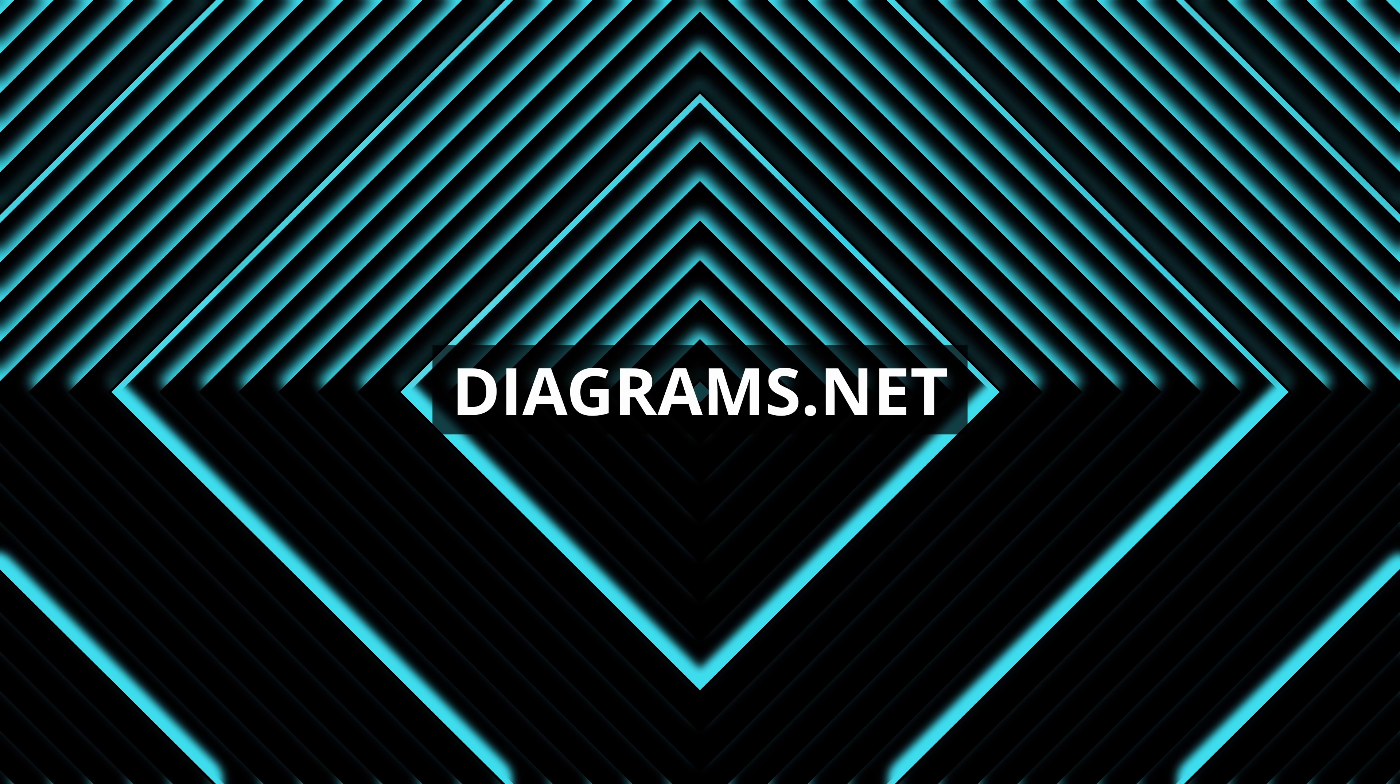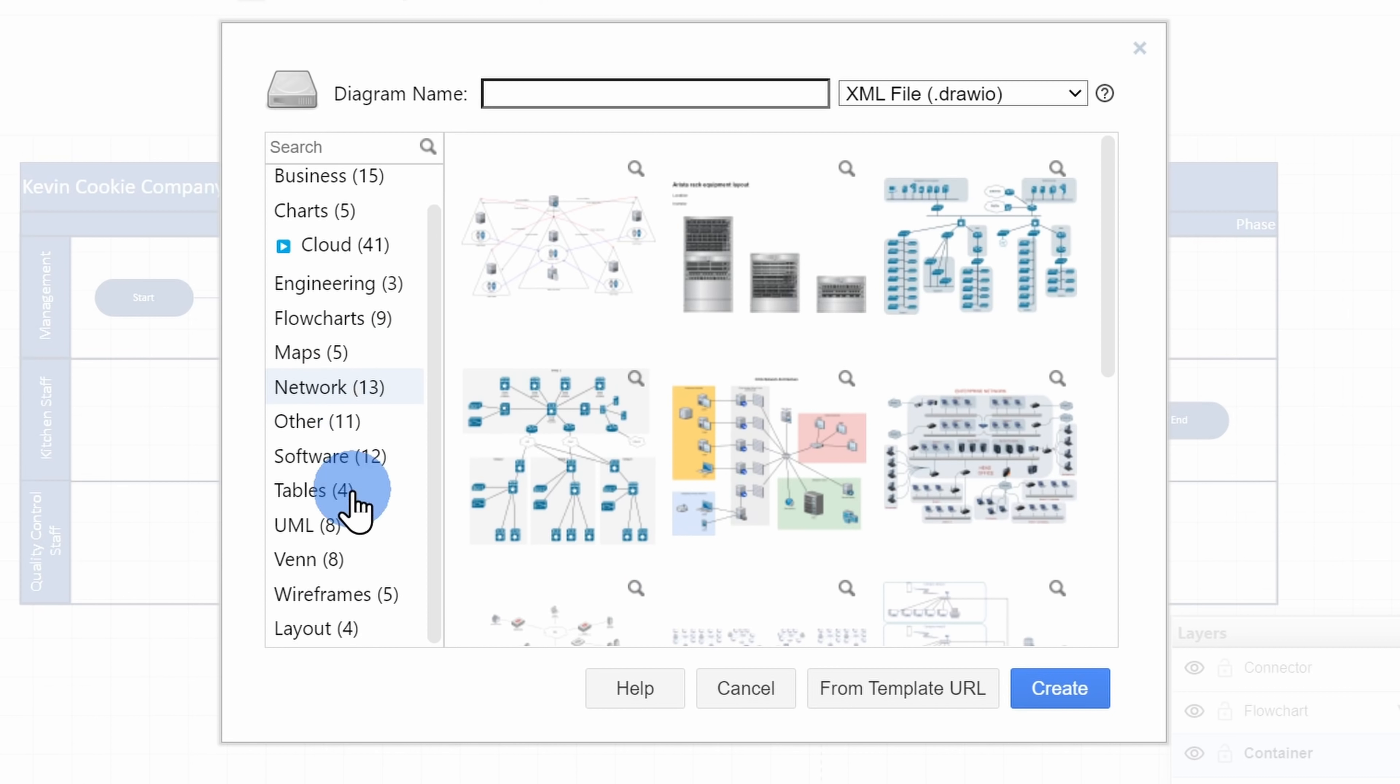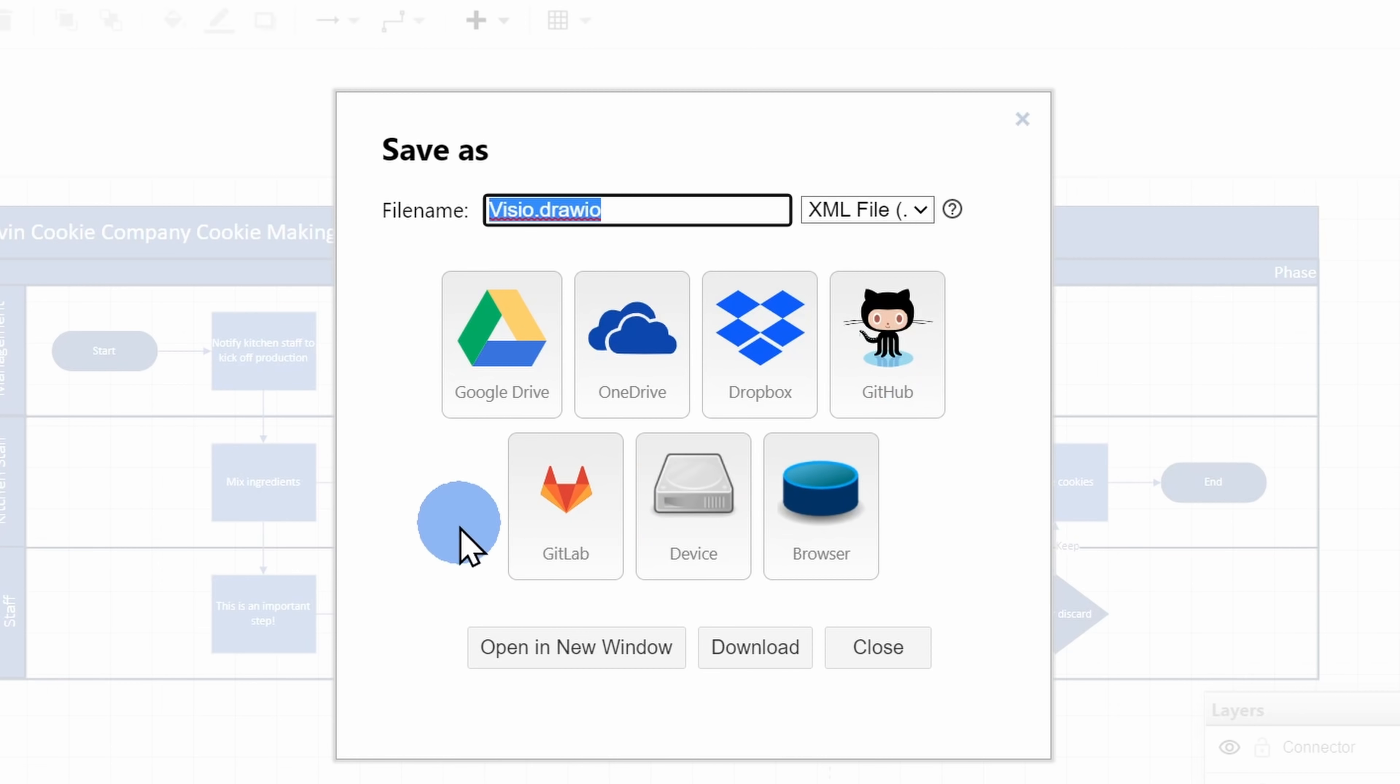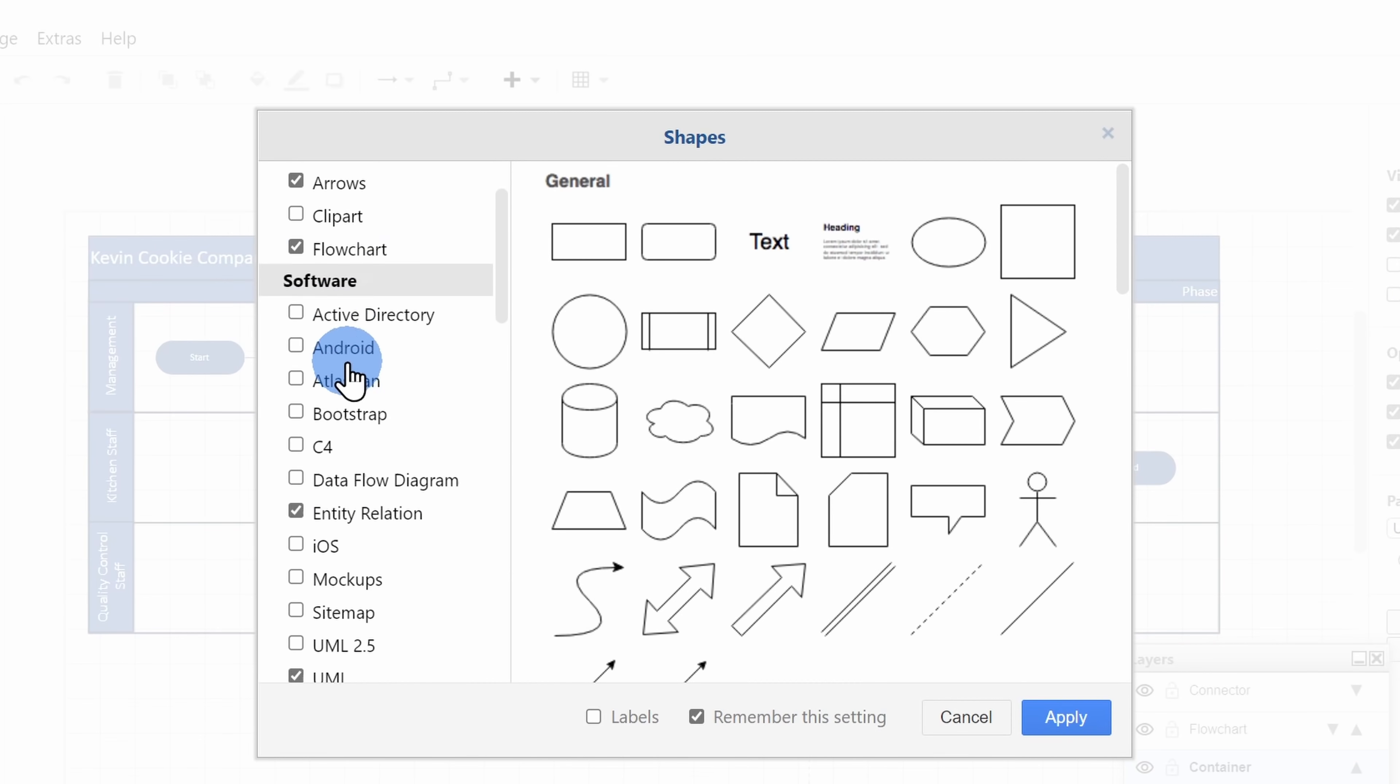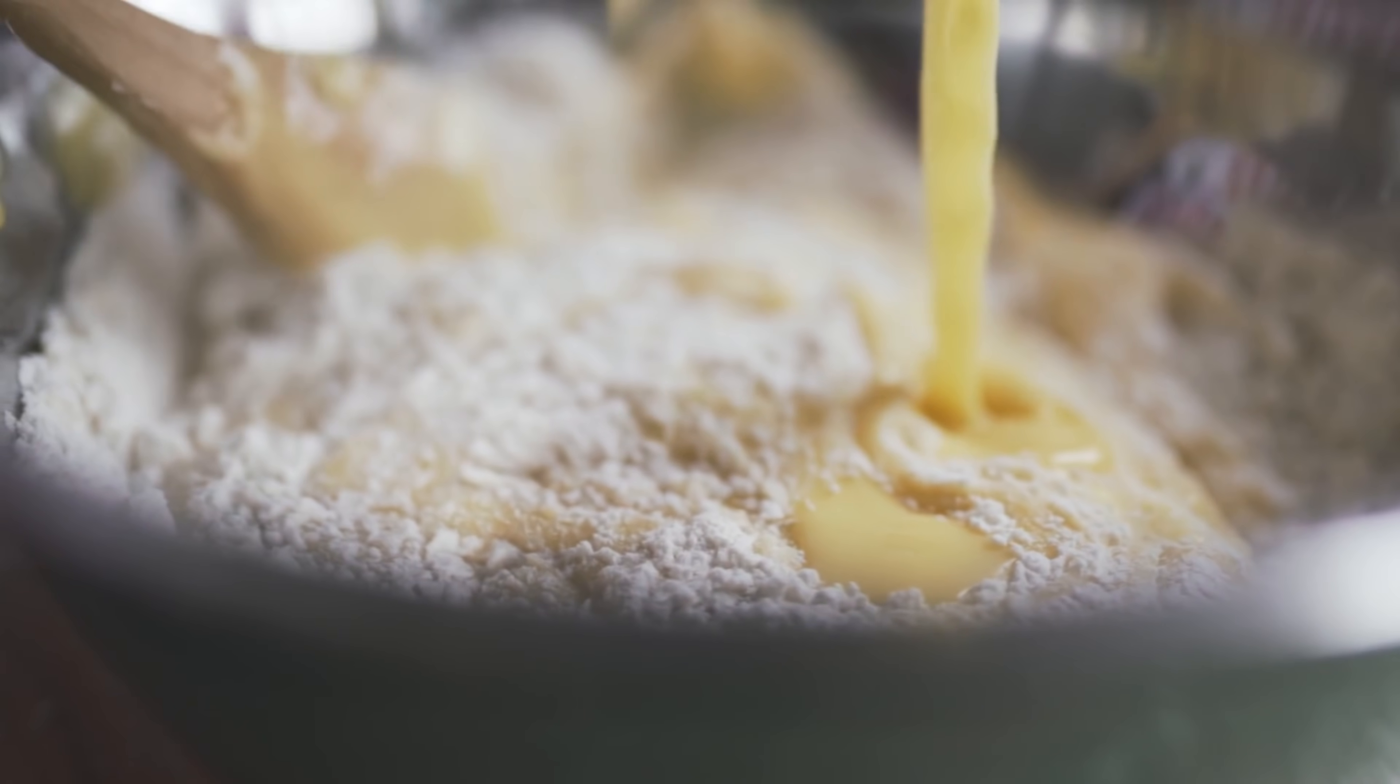At number five, we have diagrams.net. And just like the name implies, you can pull together things like flowcharts, org charts, wireframes, network diagrams, and the list goes on and on. There is no login or registration required. You can use it for free on the web or you can even download a free desktop app. You can start from a massive catalog of templates. You can save your file to OneDrive, to Google Drive, or even just on your local computer. You can also work together with others on a file. You have a massive catalog of shapes that you can choose from as you build out your diagram. Here I pulled together a sample flowchart for The Kevin Cookie Company. But please don't share this with any of our employees. I don't want them to realize how little management does in the cookie making process.